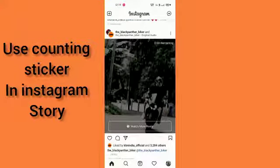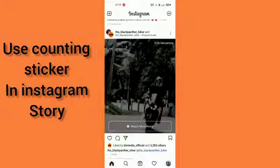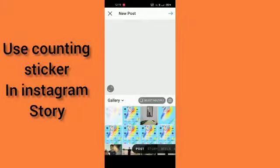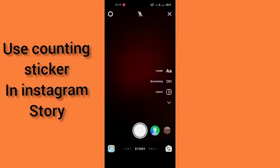For that, you have to go into your Instagram. You can see this plus button on the left side up here. Click here, then go to Stories, and click any photo or you can select one from your albums.